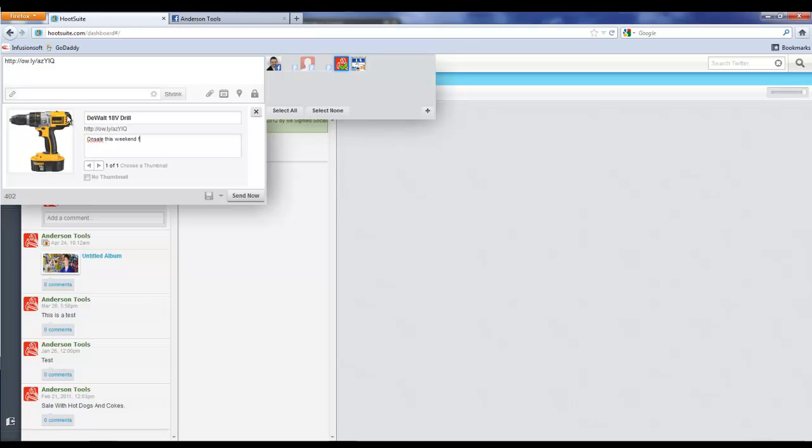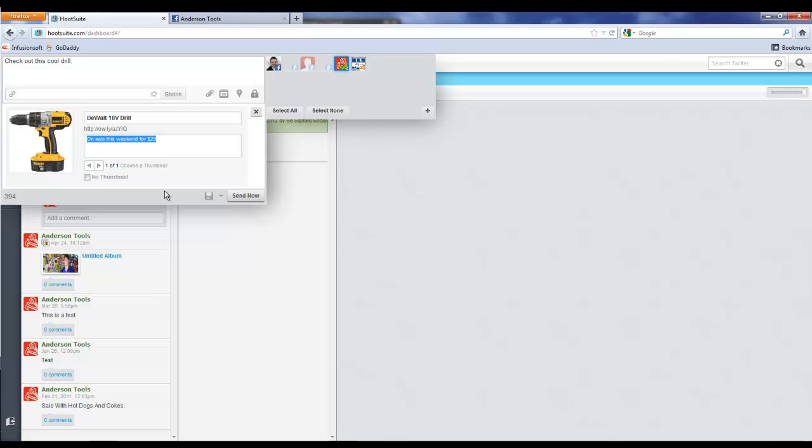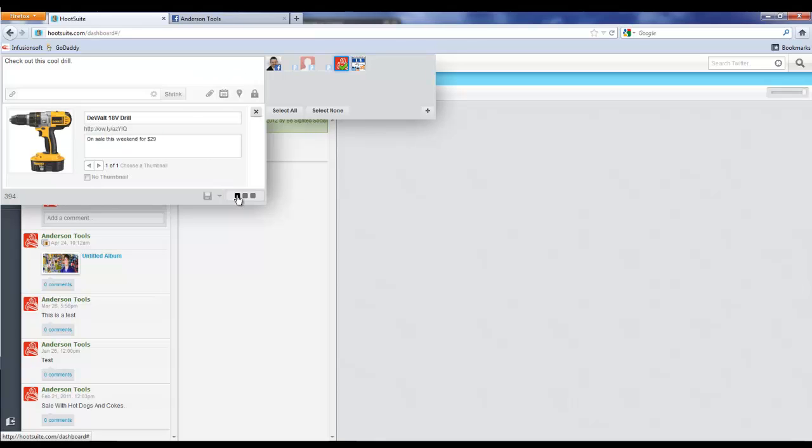There's our drill, so let's just say DeWalt 18-volt drill, and let's just say on sale this weekend for $29. Then we can actually say something up here in the update such as check out this cool drill. The reason that this is so neat is because you actually get to modify the headline and the description for your photo for when it goes to Facebook, instead of just grabbing whatever garbage the link usually would have.